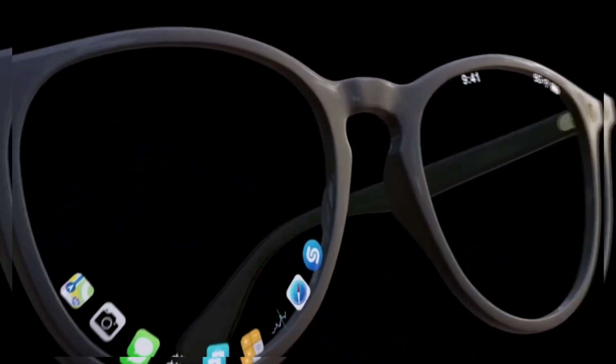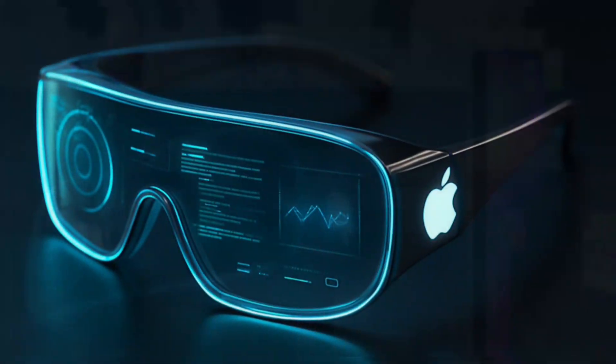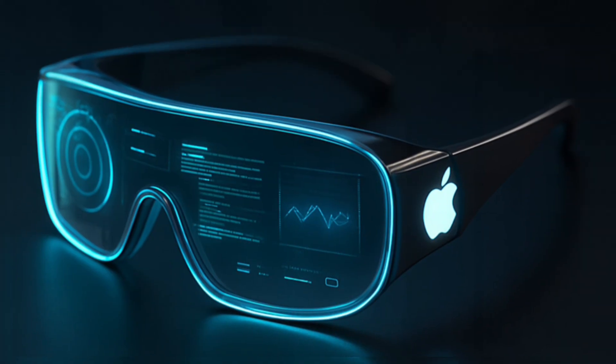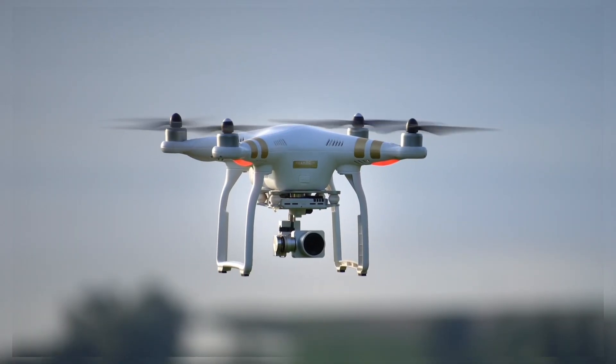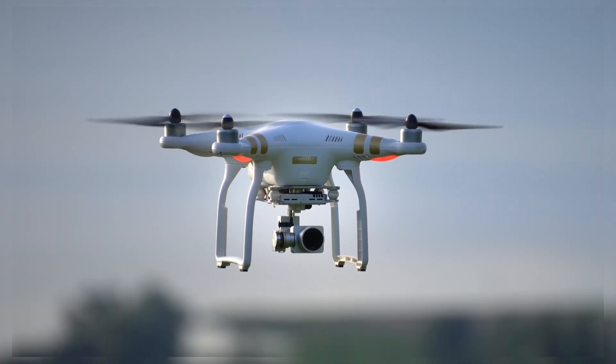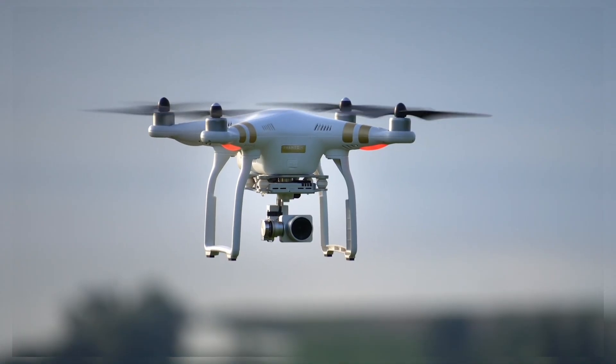So now the question is, are we truly ready for a future where phones are gone and everything is just floating in front of our eyes? Let us know in the comments. Would you buy Apple smart glasses? Or do you think this is taking technology a little too far?